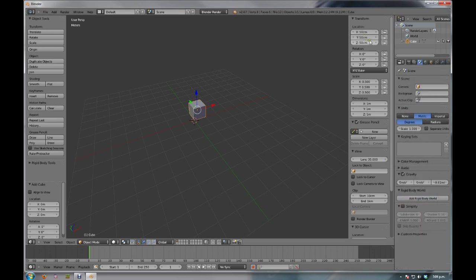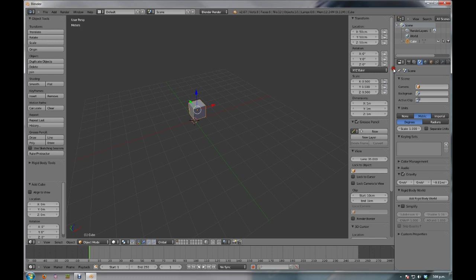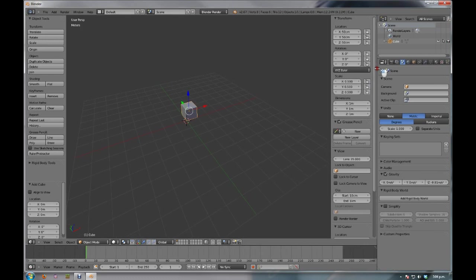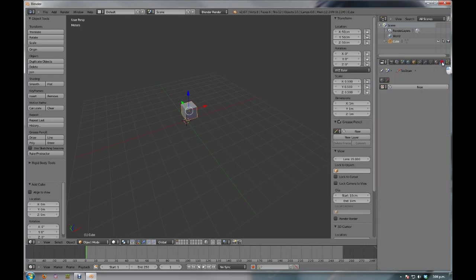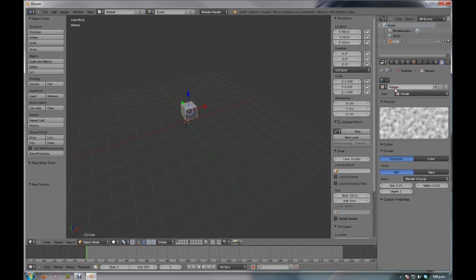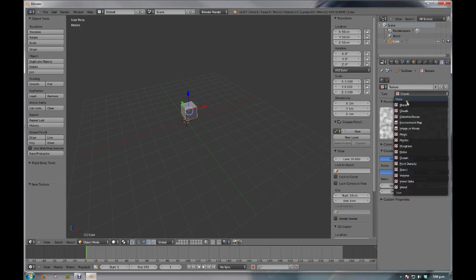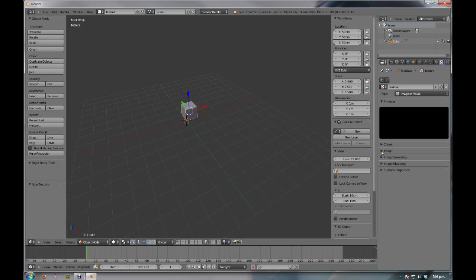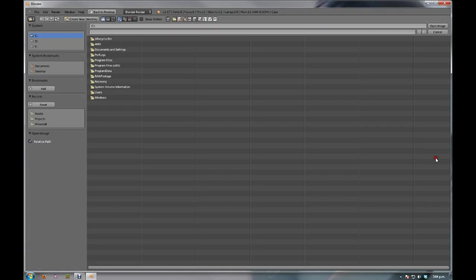Now, with properties, we want to open this up a little bit bigger again. And we want to come to textures. So, we want to make a new texture. It will be set to clouds. We don't want clouds. For this one, we want to change it to images or movie. But, we're just going to be using images. You come down to image. If it's closed, open it up. Hit open.